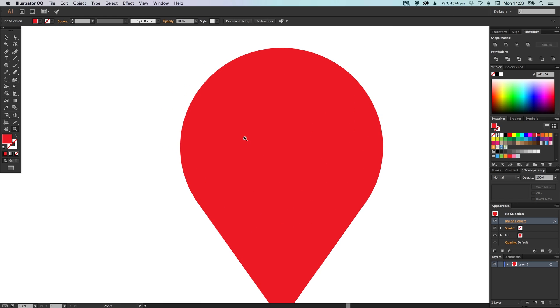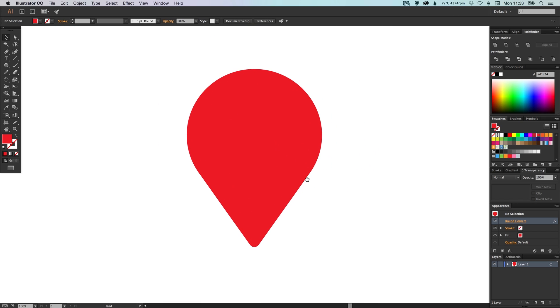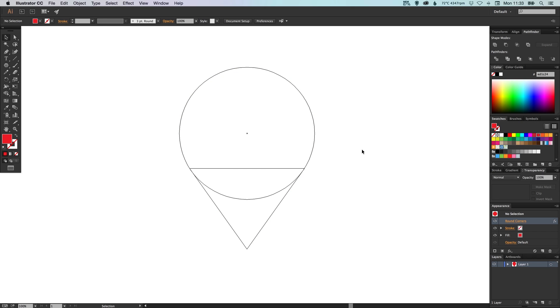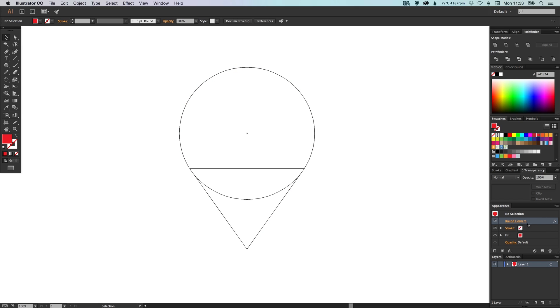Okay, now at the moment if I press command Y on the Mac or control Y on the PC, you'll see that we've got a couple of shapes here. We've got the circle and we've got the triangle. However, this triangle at the moment is showing a square edge when actually it's rounded, and that's because we've got an appearance effect over it.